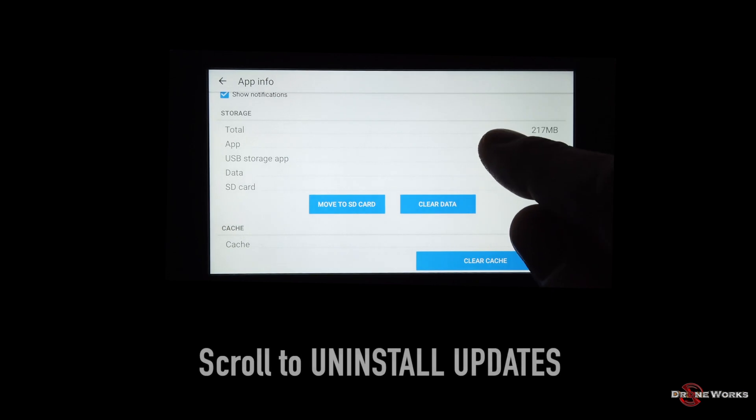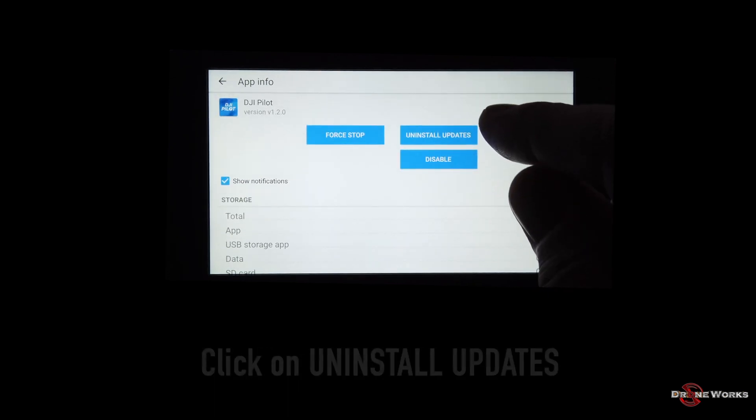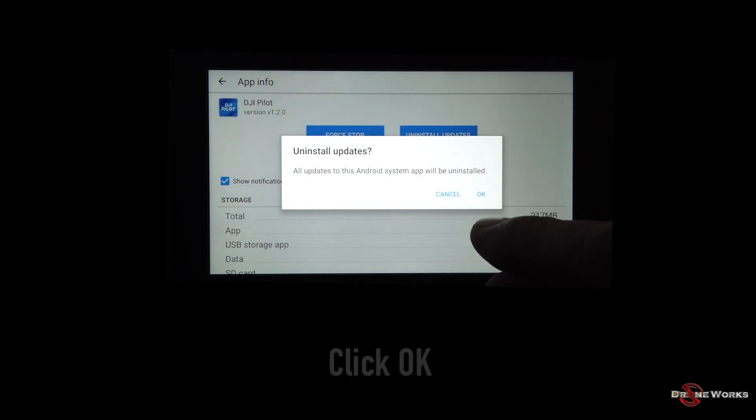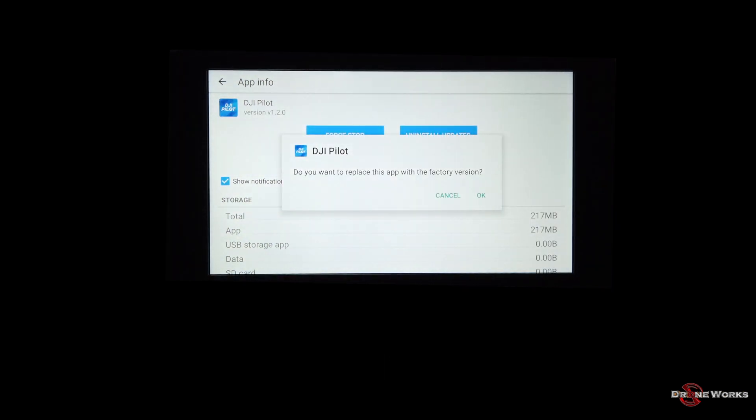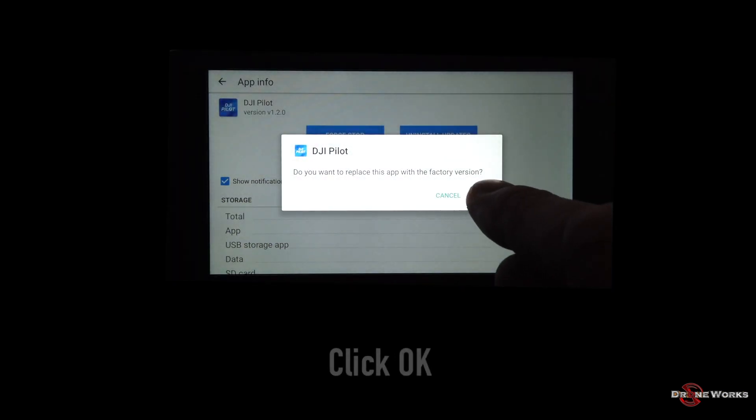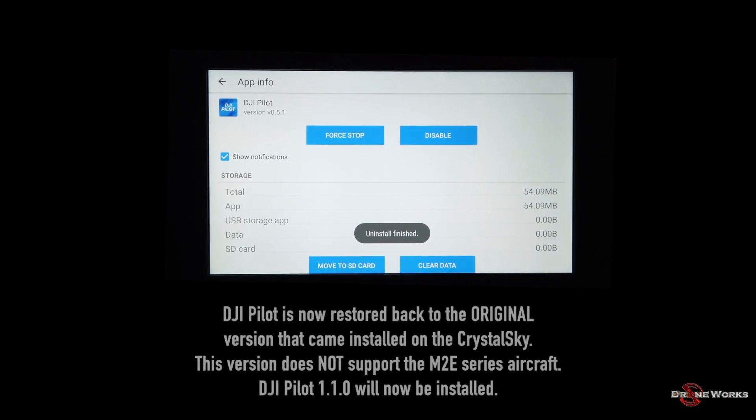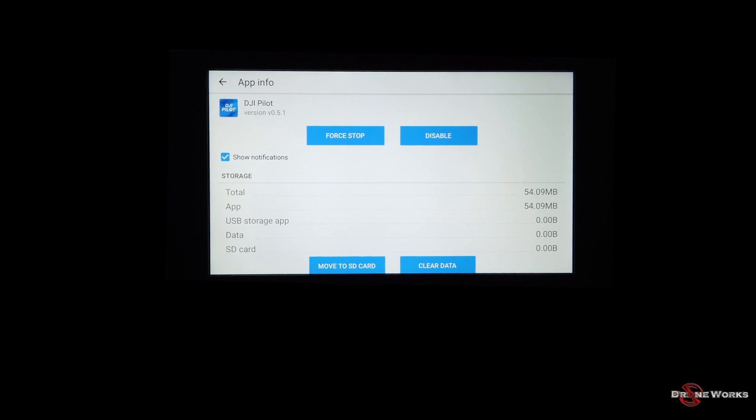Scroll to uninstall updates. Click on uninstall updates. Click OK. Click OK to restore the factory version. DJI Pilot is now restored back to the original version that came installed on the CrystalSky.